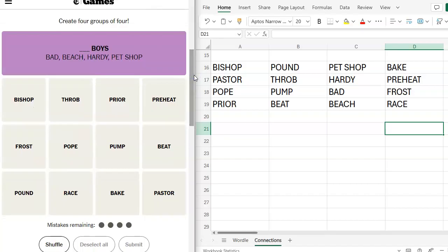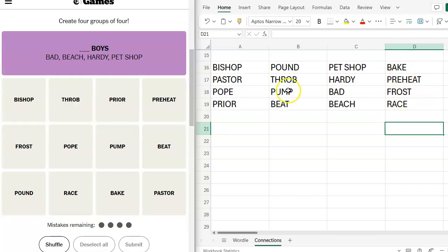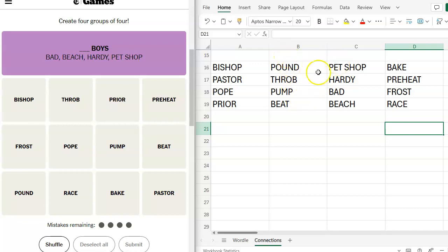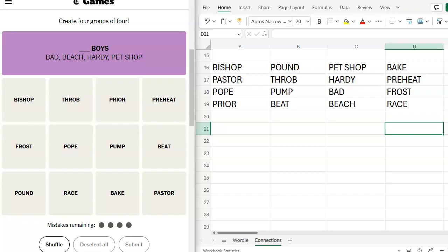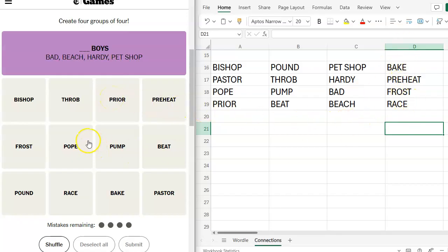So what is going to be next? Bake, preheat, frost, race. Are we sure? Pound, throb, pump, beat. That makes sense to me. This is like, you know, music coming through really loud, percussive. I'm going to do this just because I think it has to be blue because I haven't figured out why those are together.